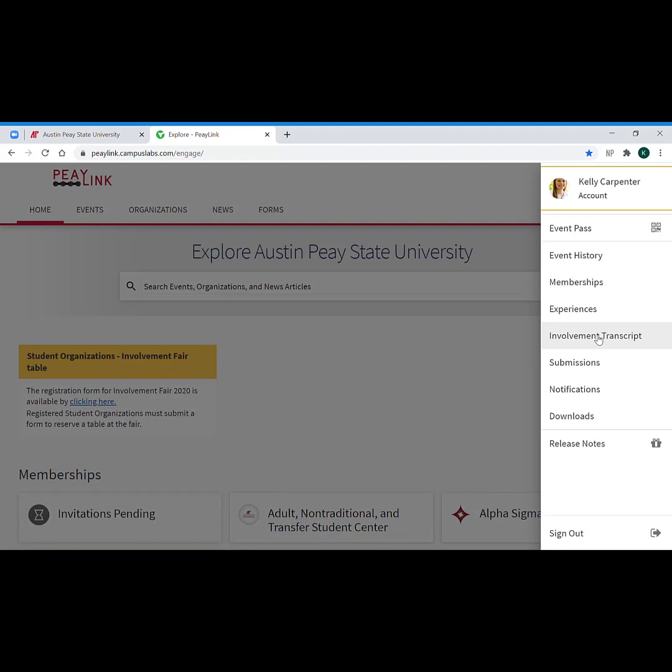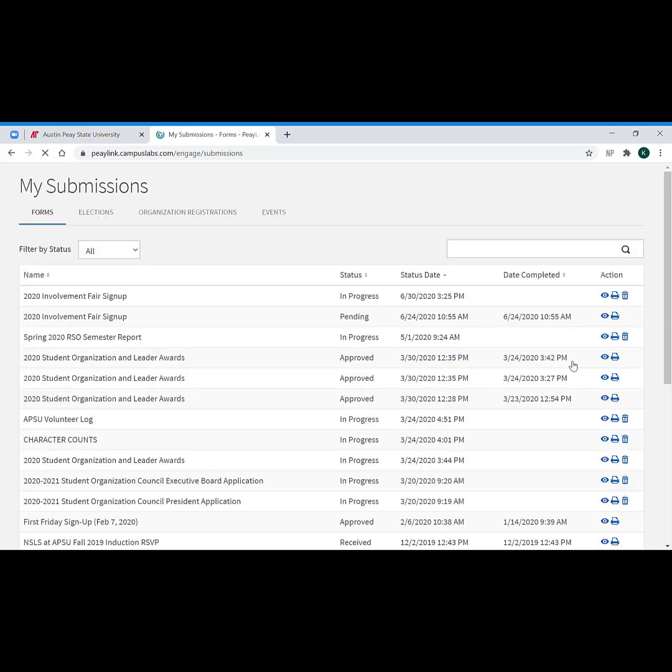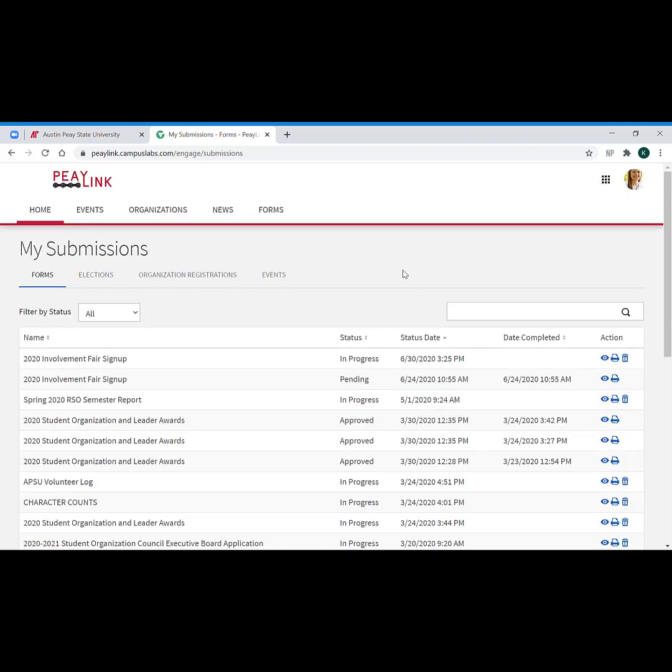So now we're going to finish up by going through the last little pieces here. The next one is submissions. Under submissions, this is where you're going to track forms that you have completed through the PLink system.